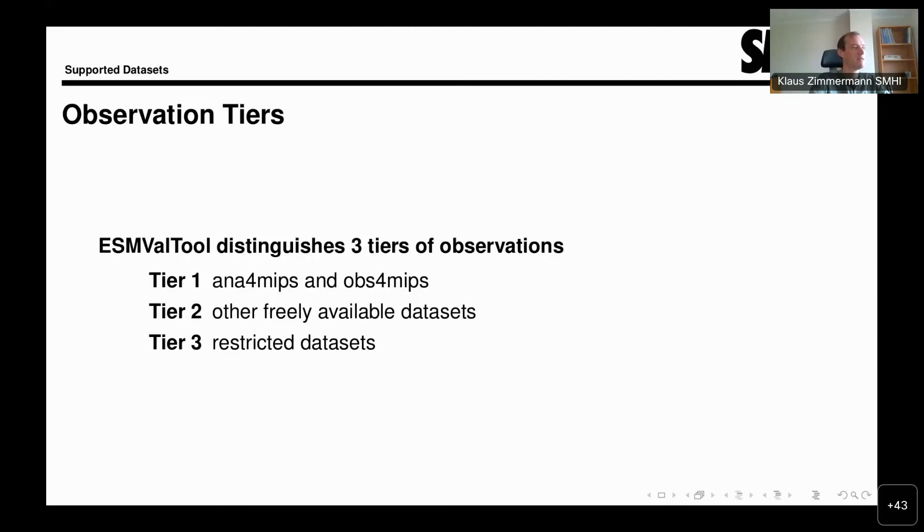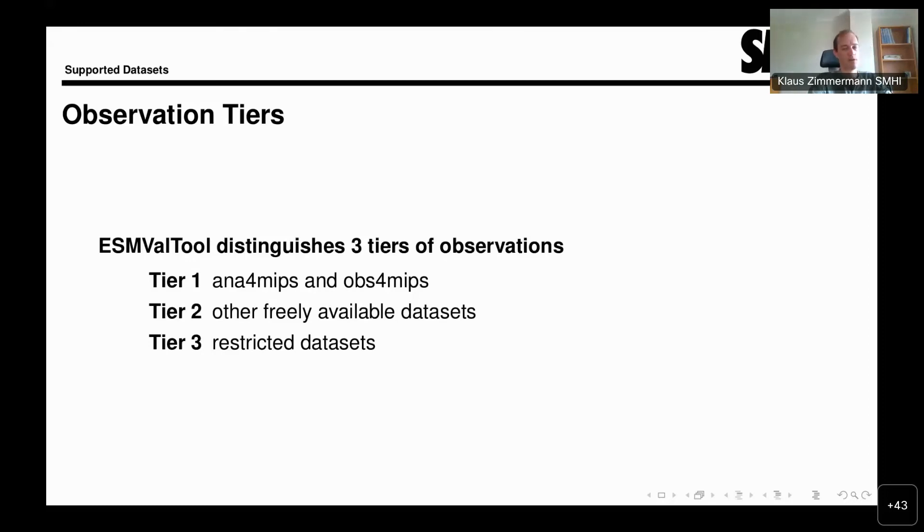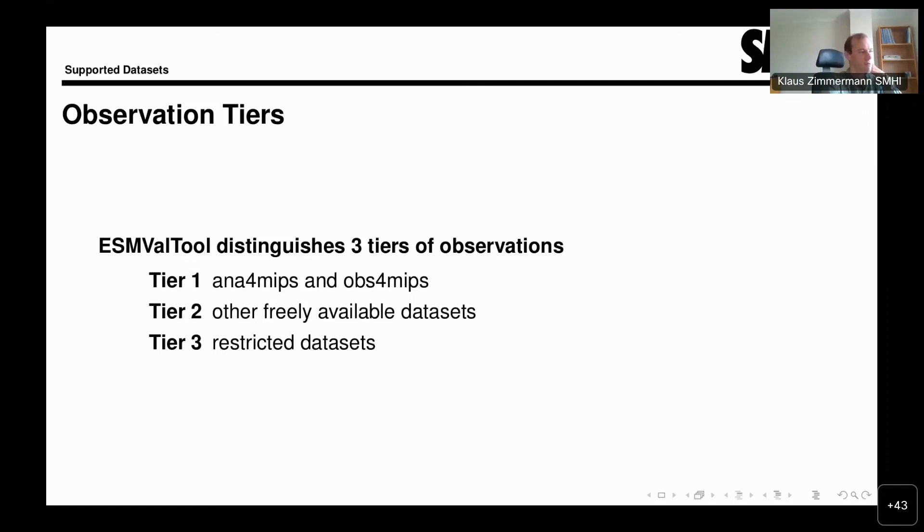Then there's tier 3, which is restricted datasets that we support in the same way as tier 2, but cannot distribute ourselves. So due to these restrictions, it falls on the user to download them themselves and reformat them using the ESMValTool facilities. I'll add the caveat here that in many cases, when you're using a shared computer, such as the aforementioned Jasmin or Mistral and Levante, the preprocessing of these datasets may already have happened. So if you're using a shared computer, you can find the tier 3 datasets already ready for use. But it is always your responsibility to make sure that the way that you use them complies with the license that you have.